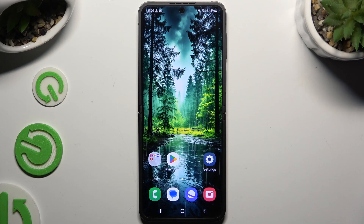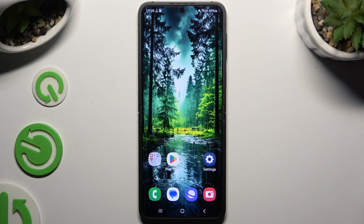In front of me is Samsung Galaxy Z Flip 6, and today I would like to show you how we are going to apply an animated live wallpaper called Magic Fluids.